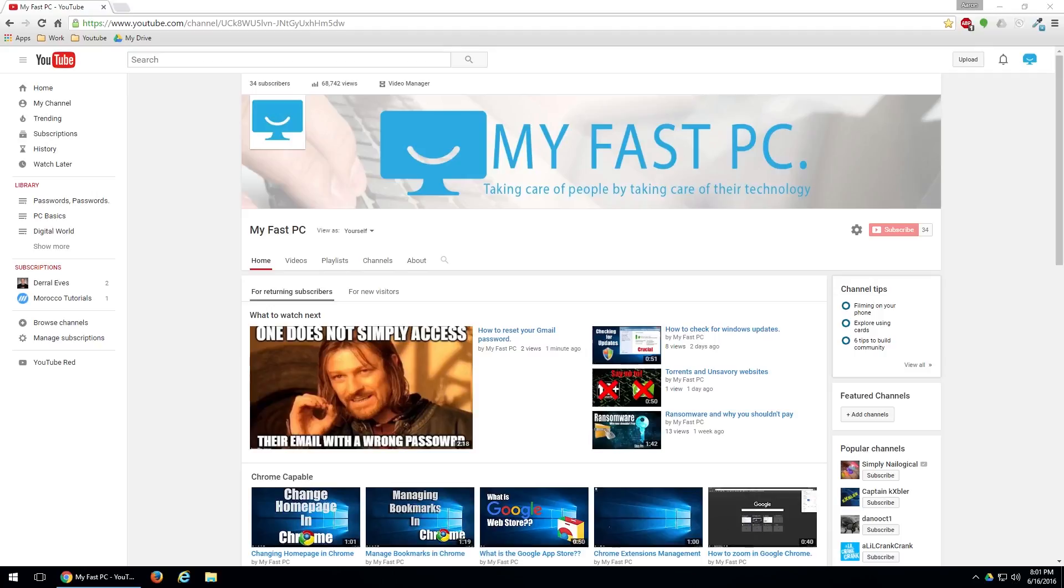So as you can see I have the Google homepage, or sorry not the Google homepage, but our YouTube channel up. In the top right hand corner you're going to want to click on the three bars that stack.